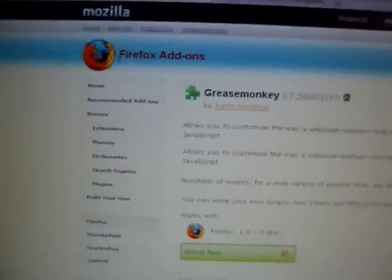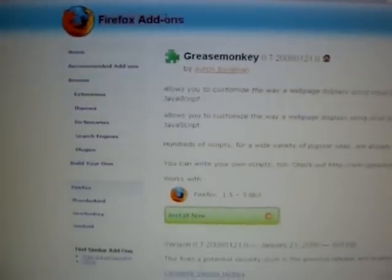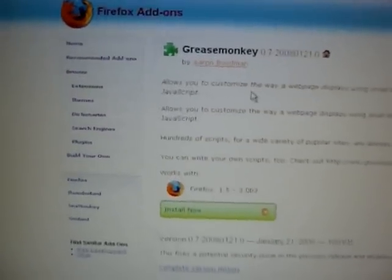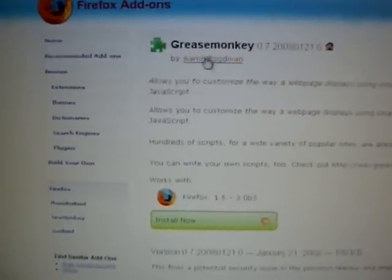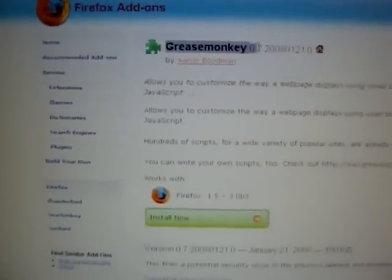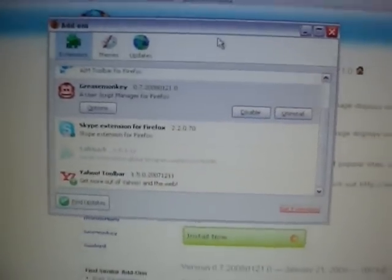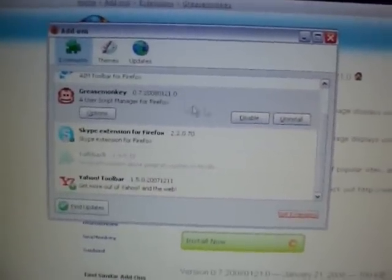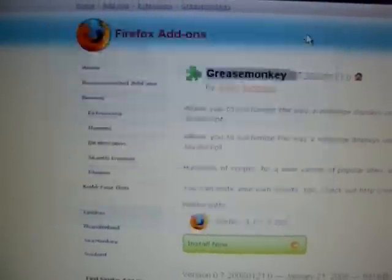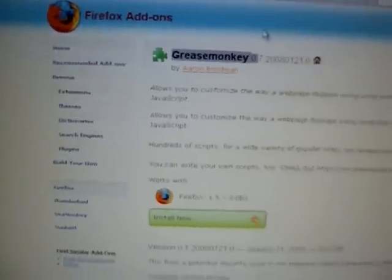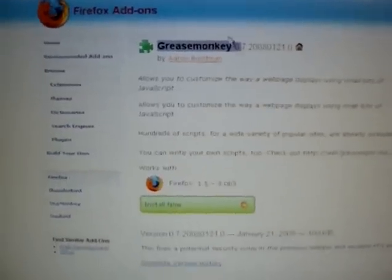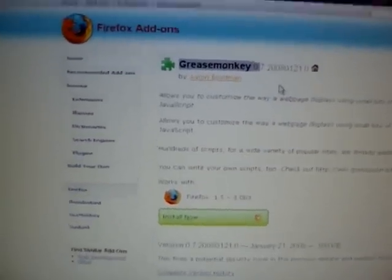This is assuming you're using Firefox. It's called Greasemonkey. Basically, you're just going to click install and it's going to bring you to the add-ons page. You're going to go through the installation and it'll probably ask you to reboot Firefox.